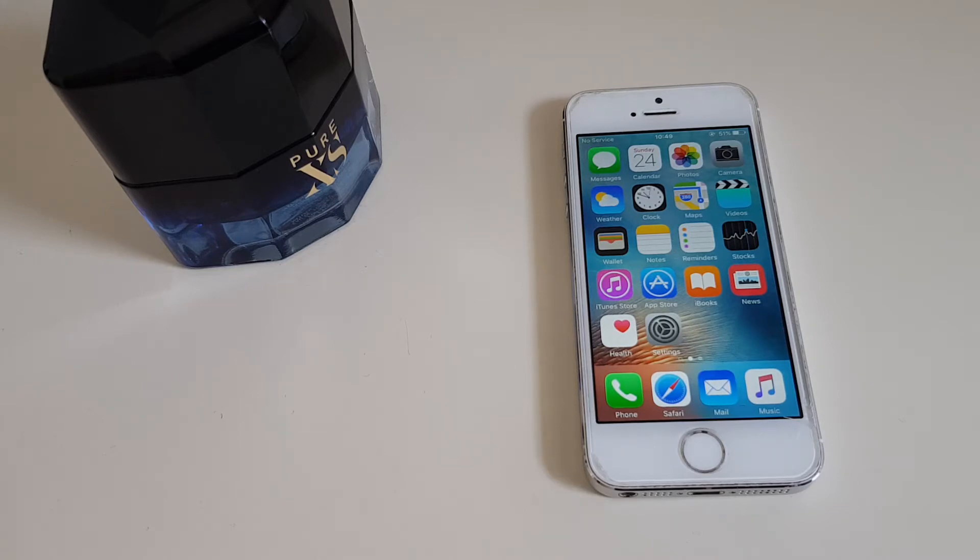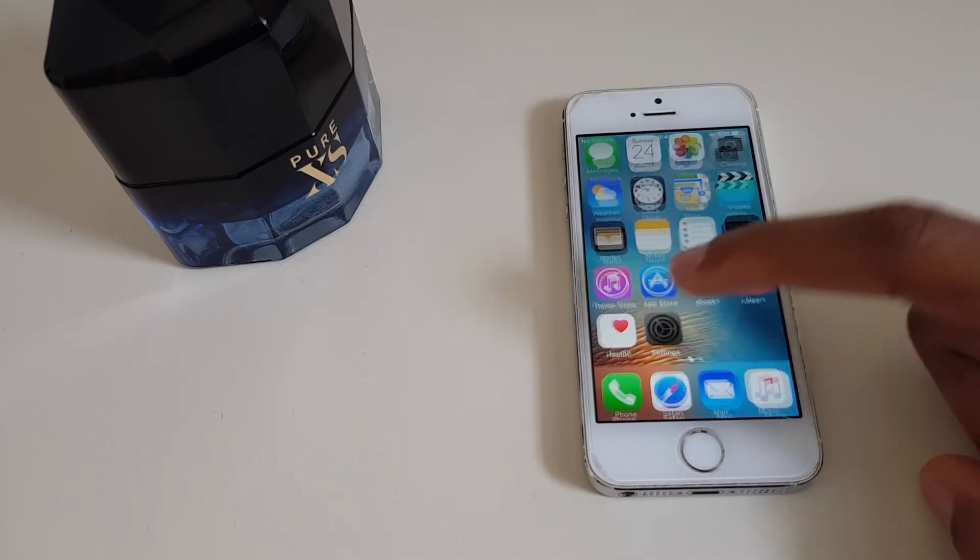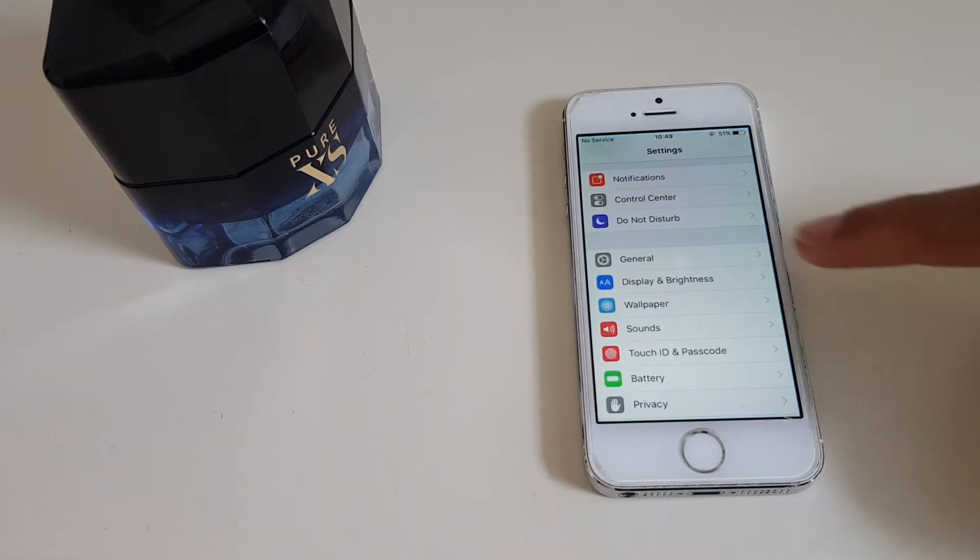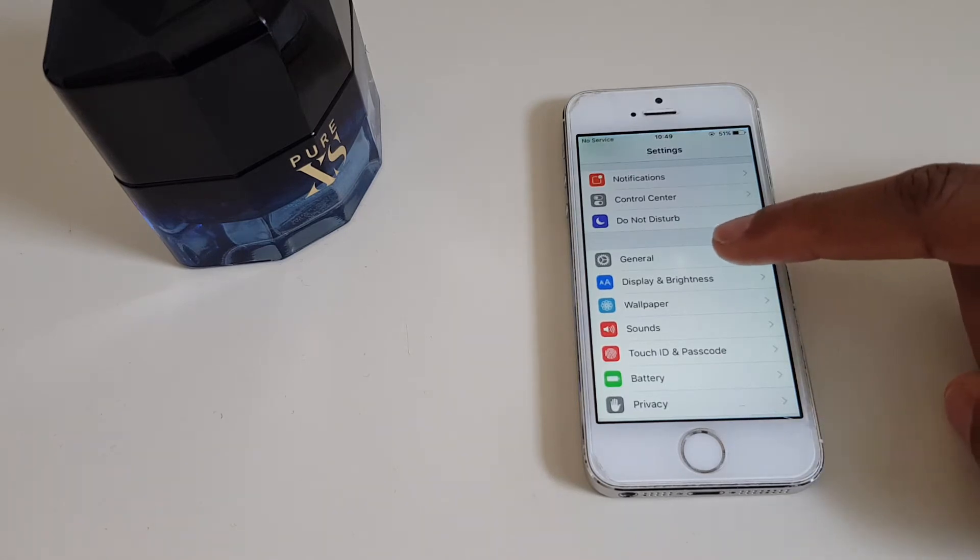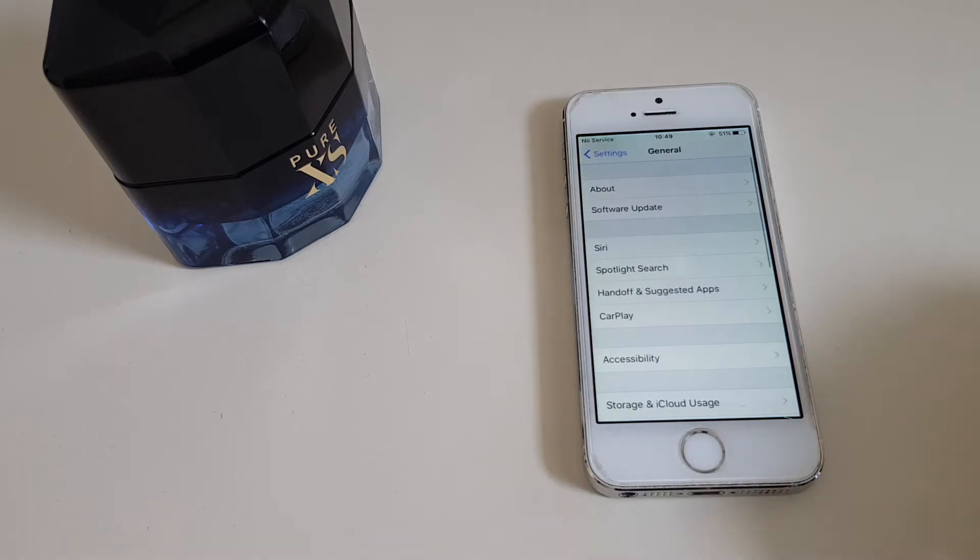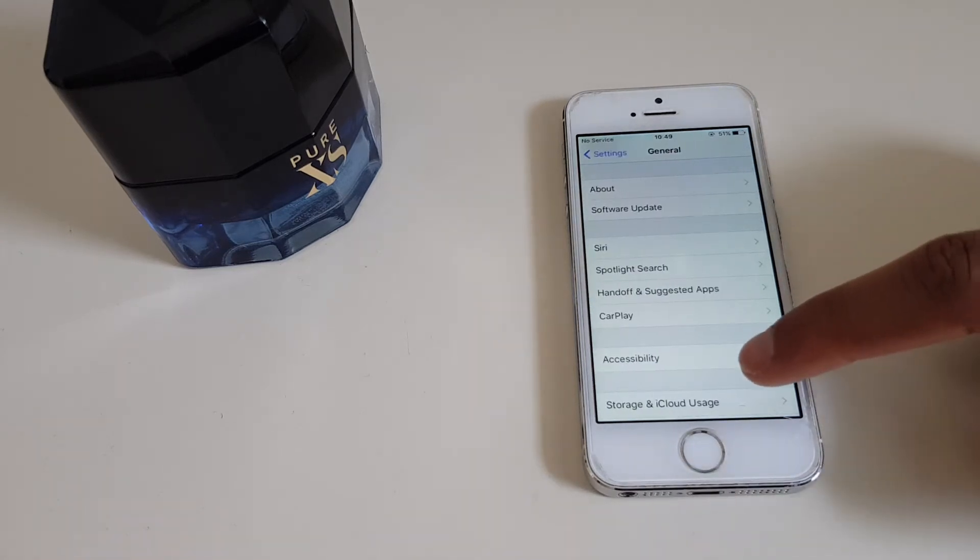What you want to do is go to Settings, then look for General which is right here, click that, and we're looking for Auto Lock. Let's see when that appears.